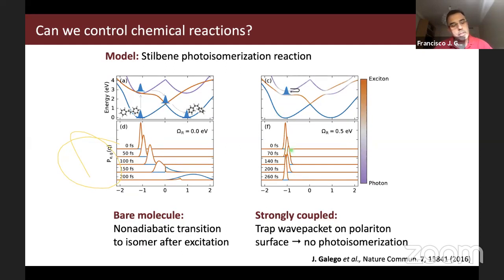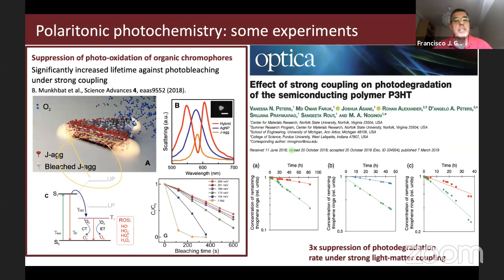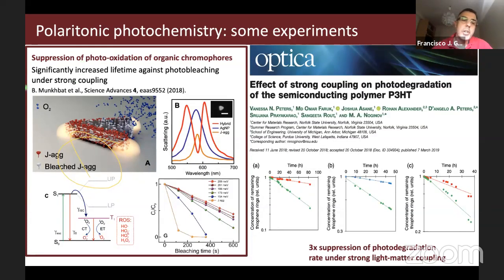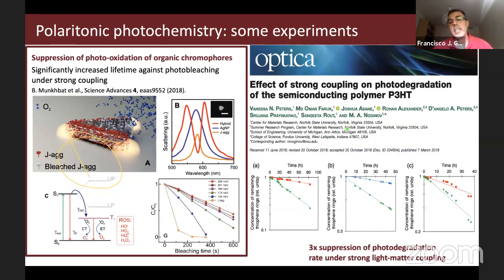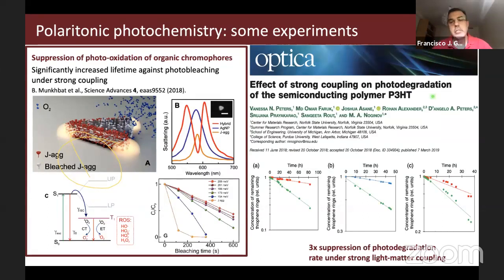This idea has been verified in two experiments: the group of Timorsi Guy observed suppression of photo-oxidation of organic chromophores using a triangular metal nanoparticle as an open cavity, and the group of Noginov in the US, using a Fabry-Pérot cavity, suppressed photo-degradation under strong light-matter coupling.